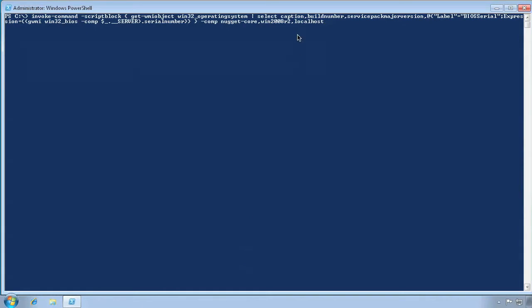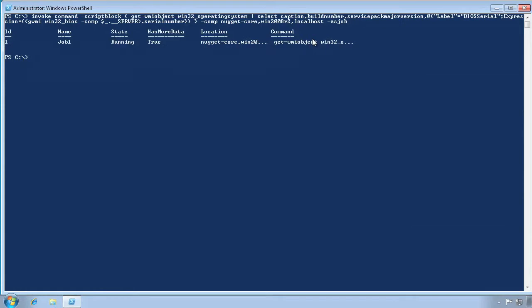Let's see that example for real. We'll use Invoke-Command, specify a script block with the command or commands to execute, and specify one or more remote computer names. We have to specify AsJob, and we can choose to specify an alternate job name or just accept the default, made-up job name. The result is a job object that represents the background process we just started.